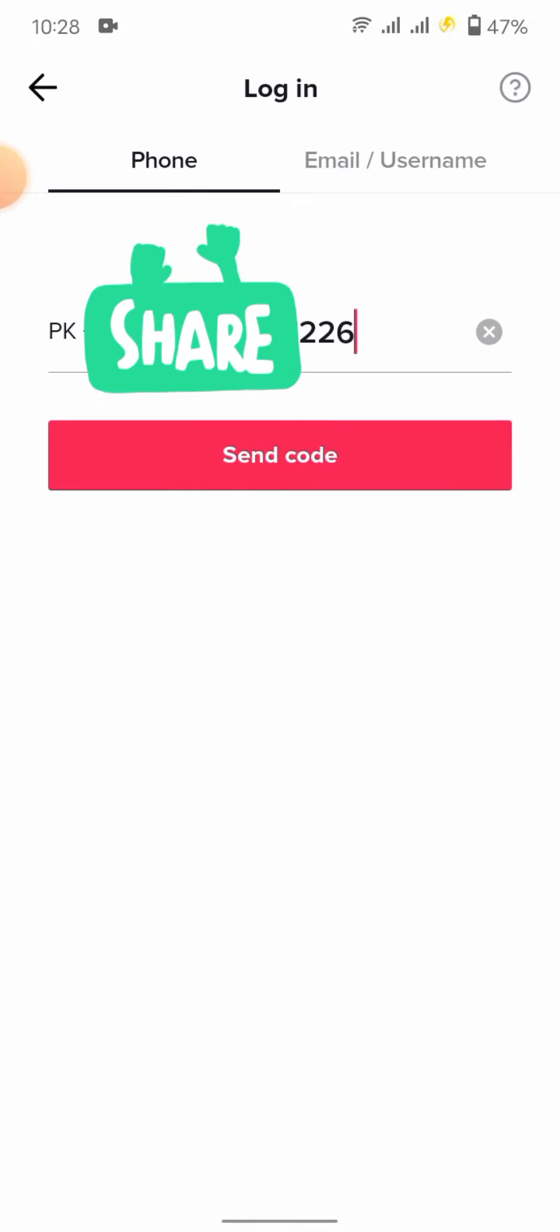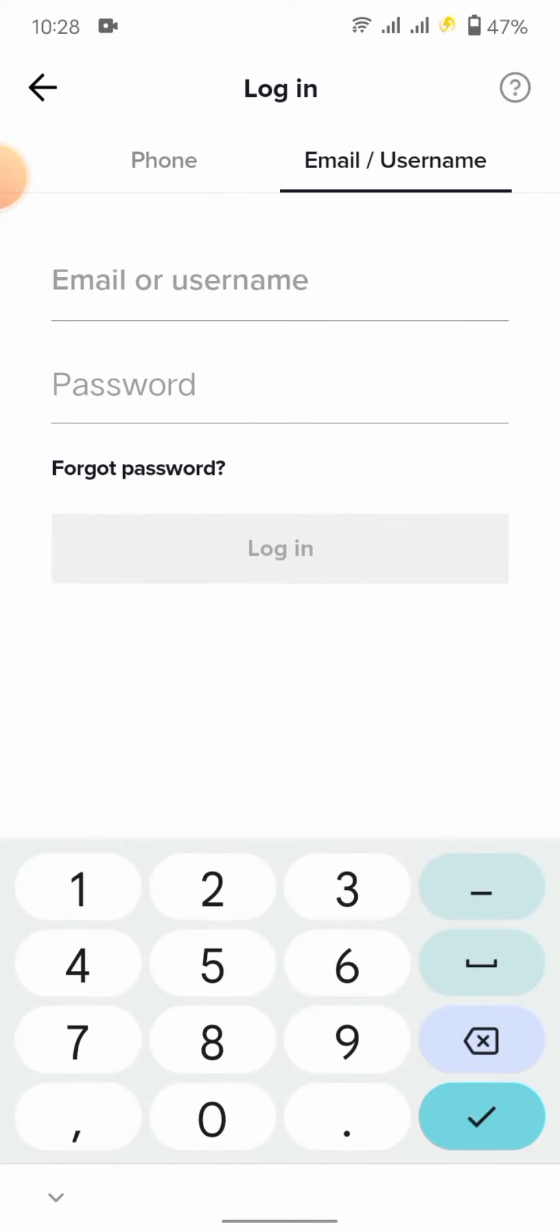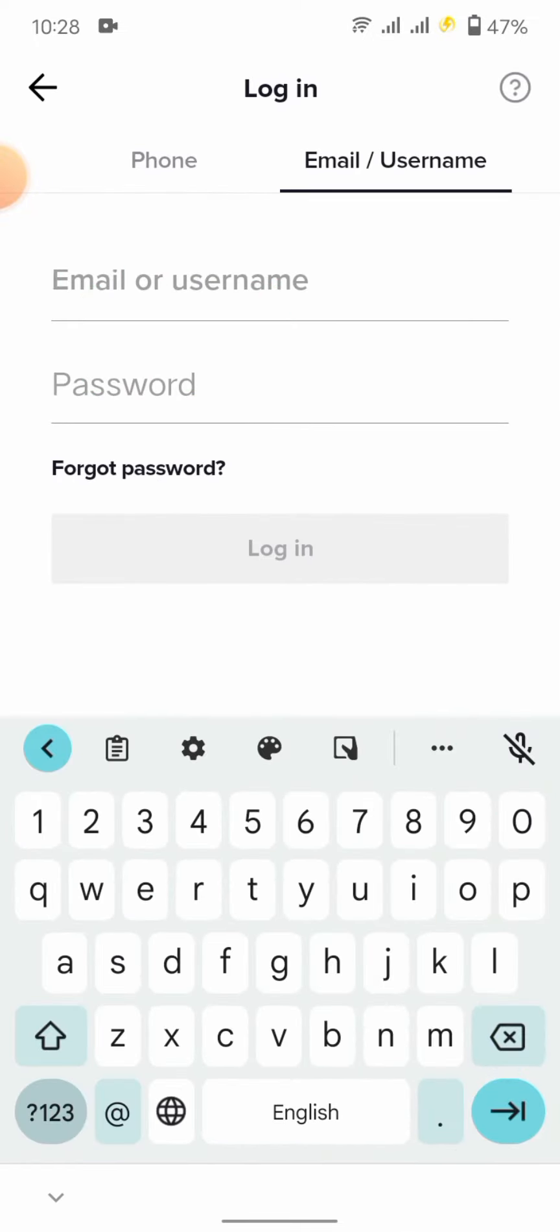Whenever I tap on it, you see you have to enter your email and username, and I don't remember my email and phone number. So how will we fix it? First, we just go back to the home screen.